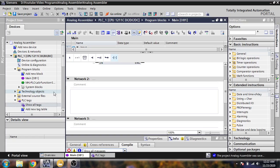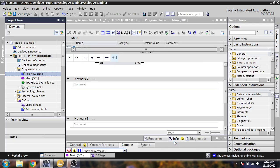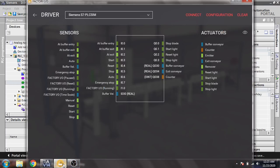Now I am going to add a new block — it is a function block called 'buffer station'. I will write it as 'buffer station' and click OK. Now our new block is created.